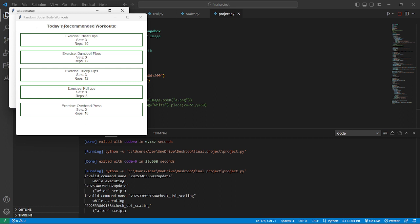We can see here appears a new window with today's recommended workouts. First we have chest dips - 3 sets, 10 reps. Then dumbbell flies - set 3, reps 12. Bell tricep dips - set 3, reps 12. And pull ups - here is the main one, set 3, reps 8. Overhead press - 3 sets, 10 reps. So great. Let's get out of it - we get exhausted doing upper part exercise.